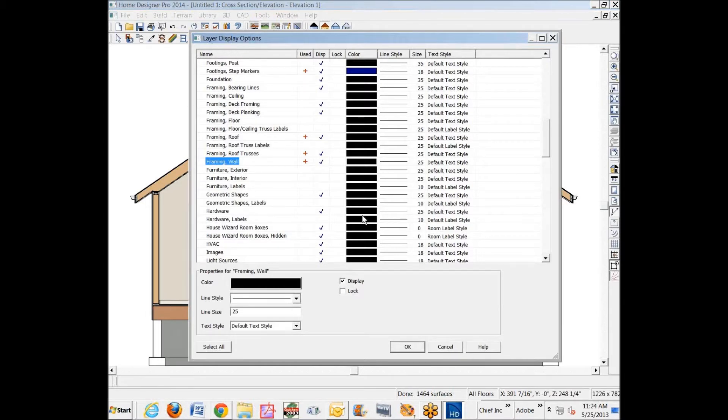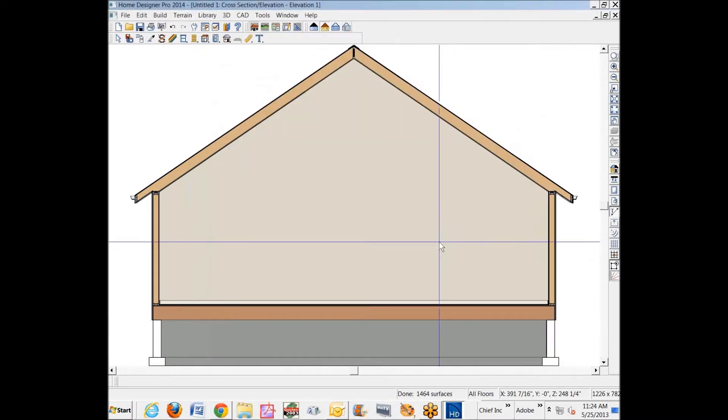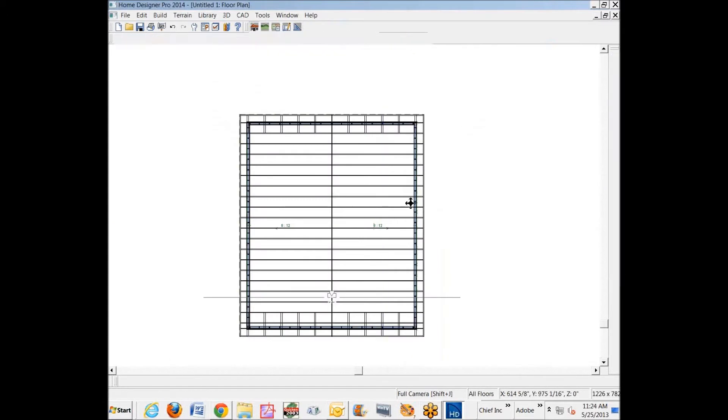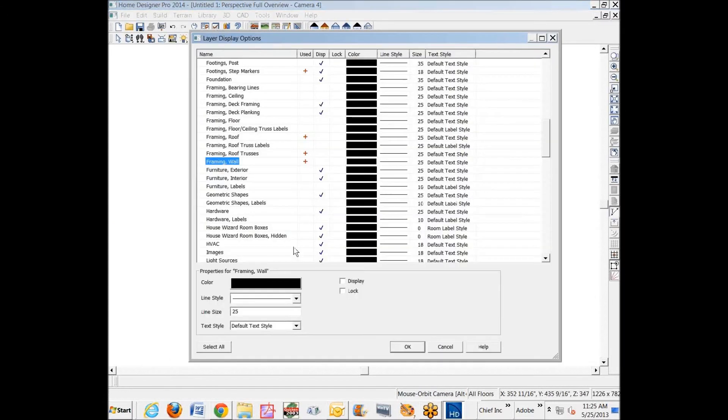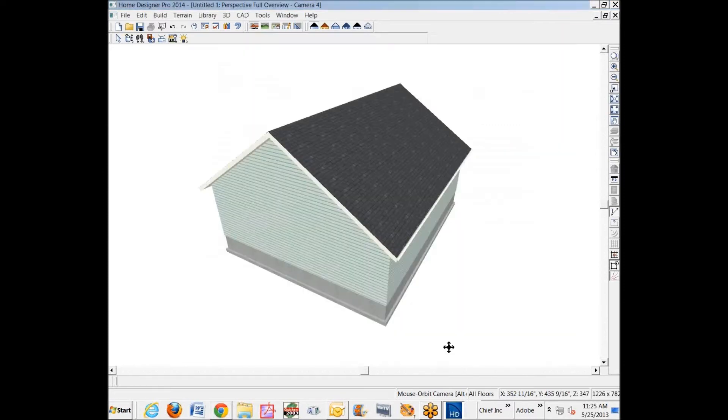And then there's a third set for like overviews. If you go now to display options, this is a different display options. It's not the same display options. It says it's the same, but it's not the same. This is very specific for each type of view.